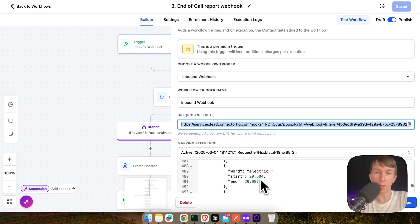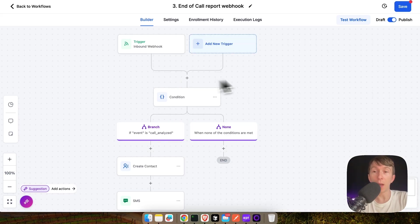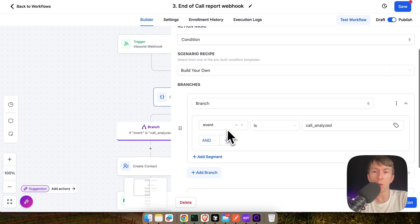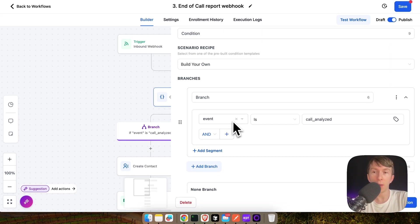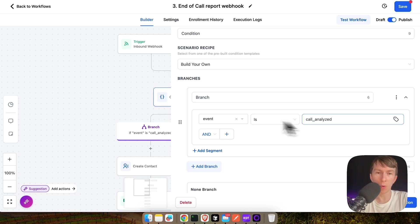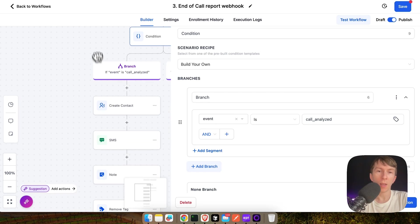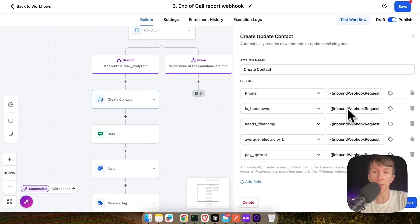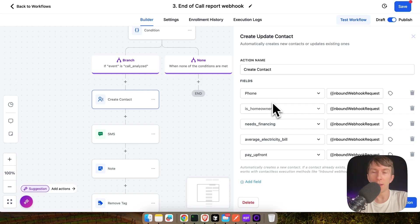So, here you have all of the different data of the phone call. After the trigger, I add a condition where I filter only if the event is called analyzed because there is also call started and call ended that call this webhook. And after that, I am simply adding all of my different information directly inside GoHighLevel.